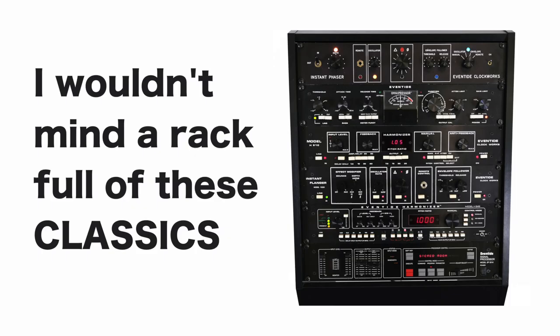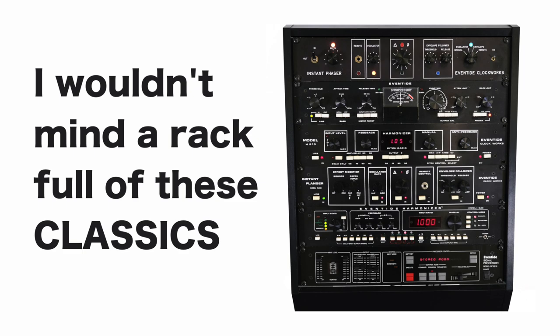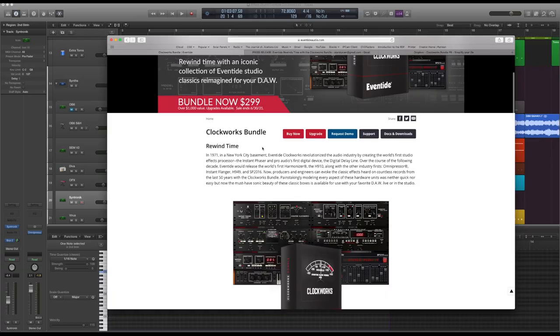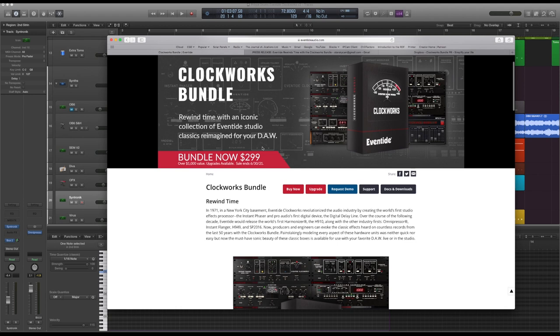Eventide has this Clockworks bundle out at the moment. It's $299 for over a thousand dollars worth of plugins. What do you get?